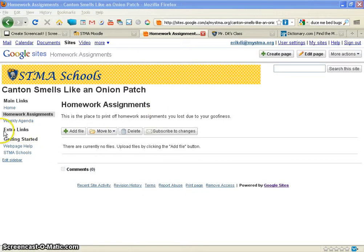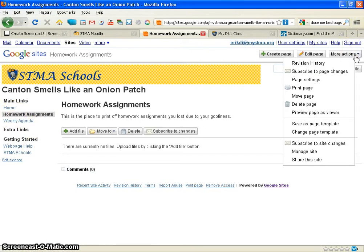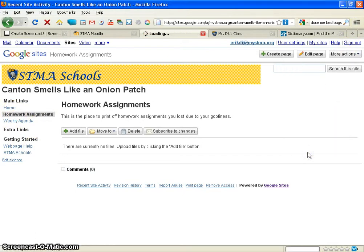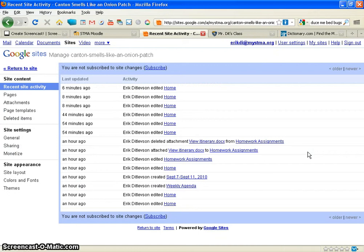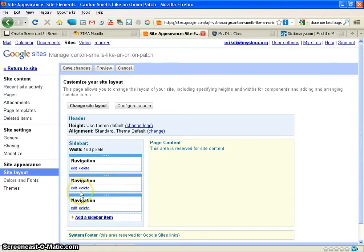On the sidebar here you can see there's a category called Extra Links and there are three boxes — three different categories in my sidebar. I'm going to show you how to mess with this a little bit. Under More Actions you can go to Manage Site, which is a fairly frequent way you're going to get to this. From here I can go back down to Site Layout and change my navigation boxes there.